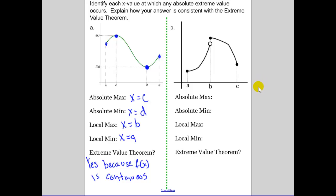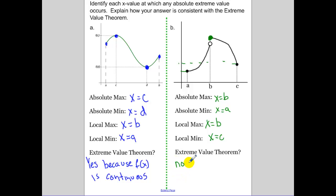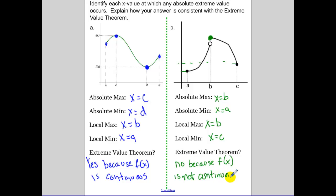Looking at example b — it's a little more complicated. Absolute maximum happens at the x value of b. For the absolute min, a is a little bit less than c, so that's going to be x equals a. Locally, in relation to the points around it, b is going to be a local max, and a local min is at x equals c. The extreme value theorem does not hold because f of x is not continuous. Your function needs to be continuous for the extreme value theorem to hold.